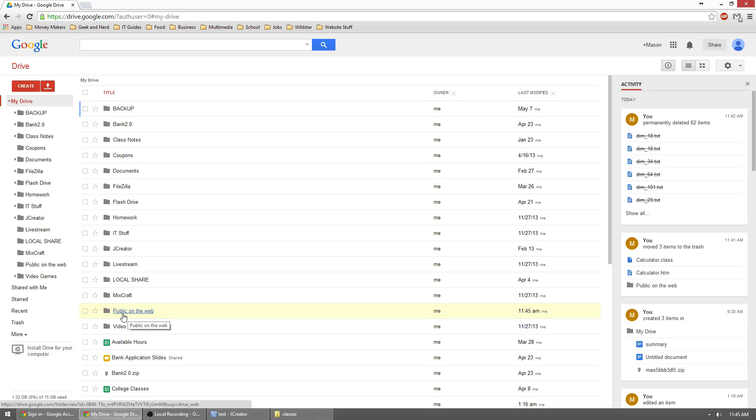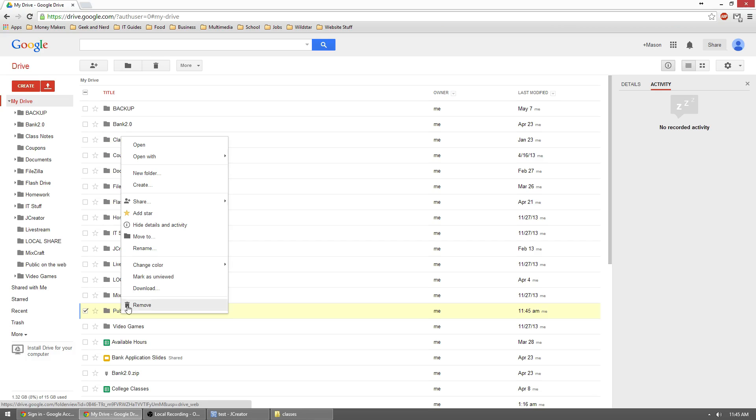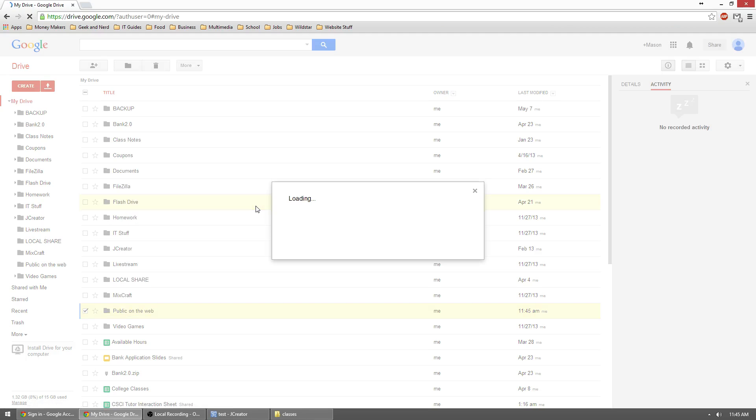Now we need to go ahead and change this so it is actually public. So we'll right click it and then we'll go to share and then share again.